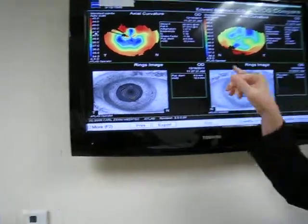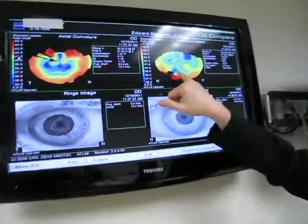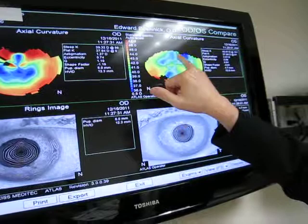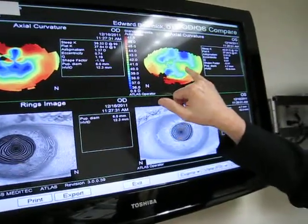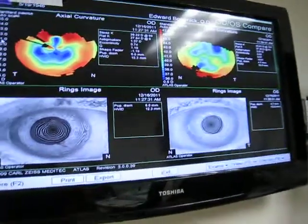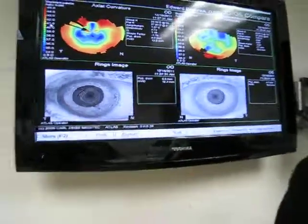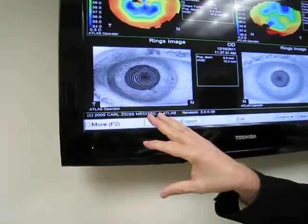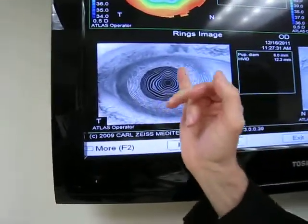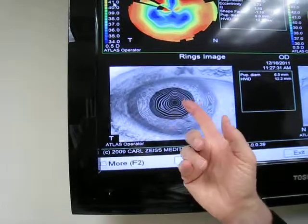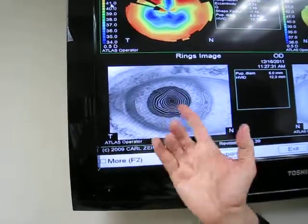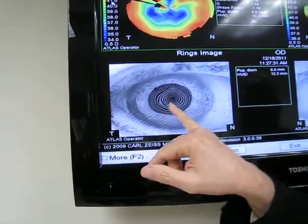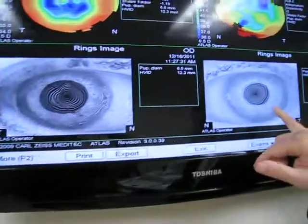The same thing over here — you have a smattering of blue areas, depressed areas, and elevated areas right next to each other in very close proximity. In addition, when the topography is done, you're looking at rings that should be perfectly round, reflecting off the cornea back into the computer. You can see how these rings are distorted — this is the right ring and you can see the left ring.